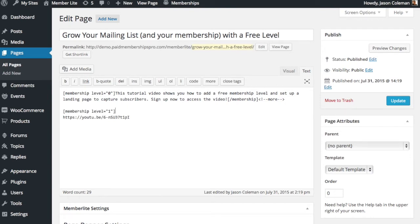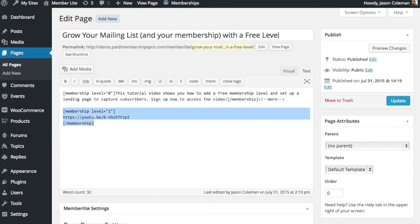The next shortcode is for the membership level that we're going to force people to sign up for which is level ID 1. You'll want to look at how your membership levels are set up to know the ID of your free membership level.